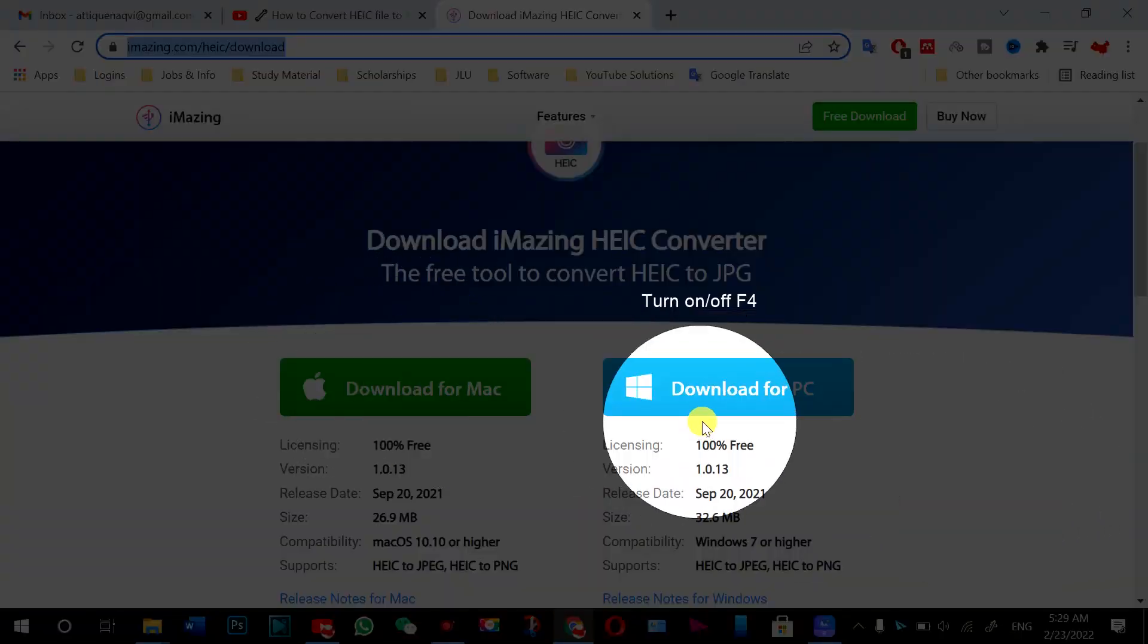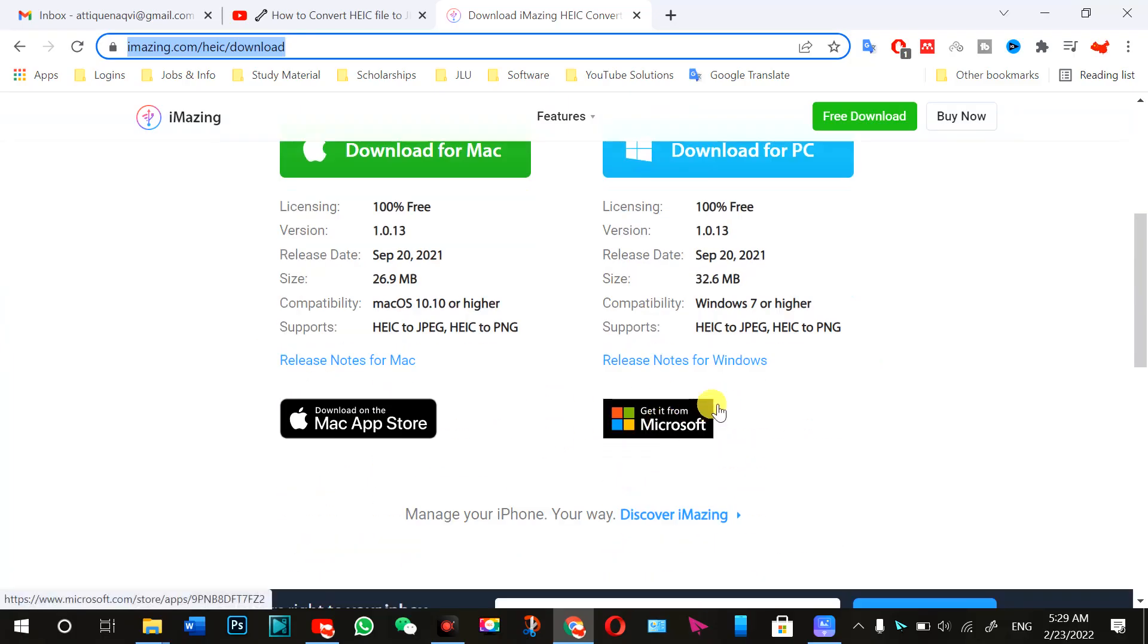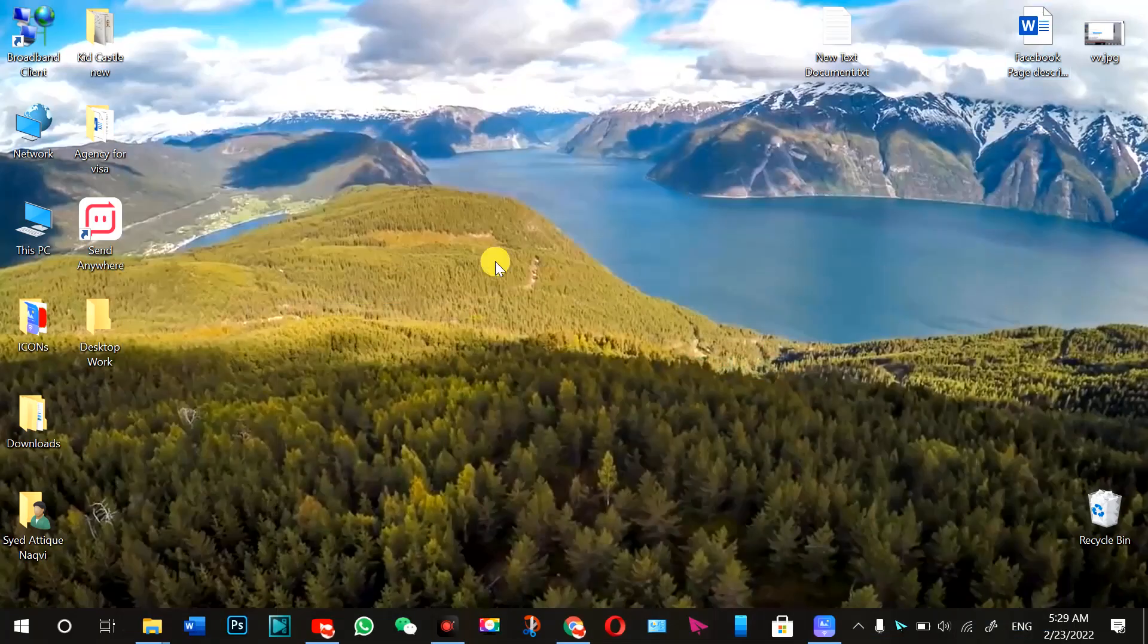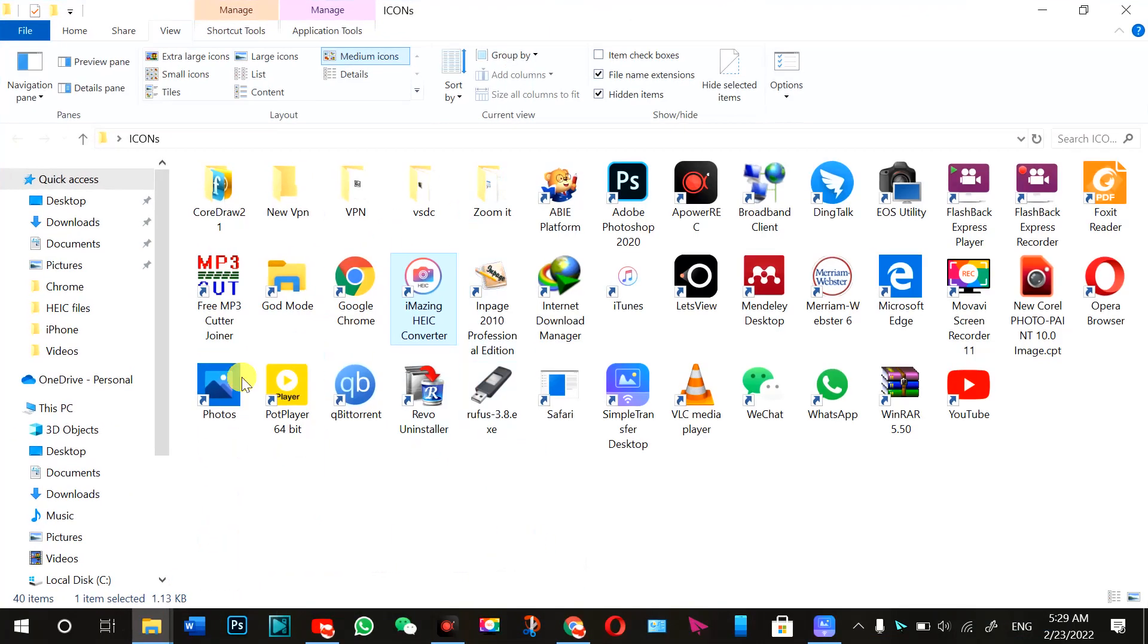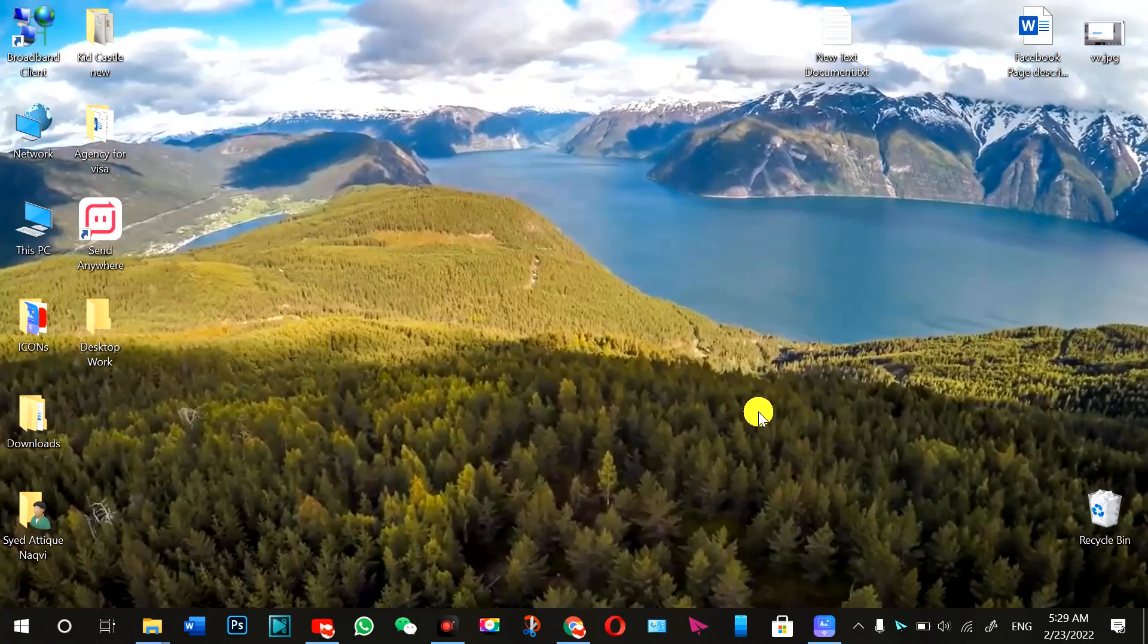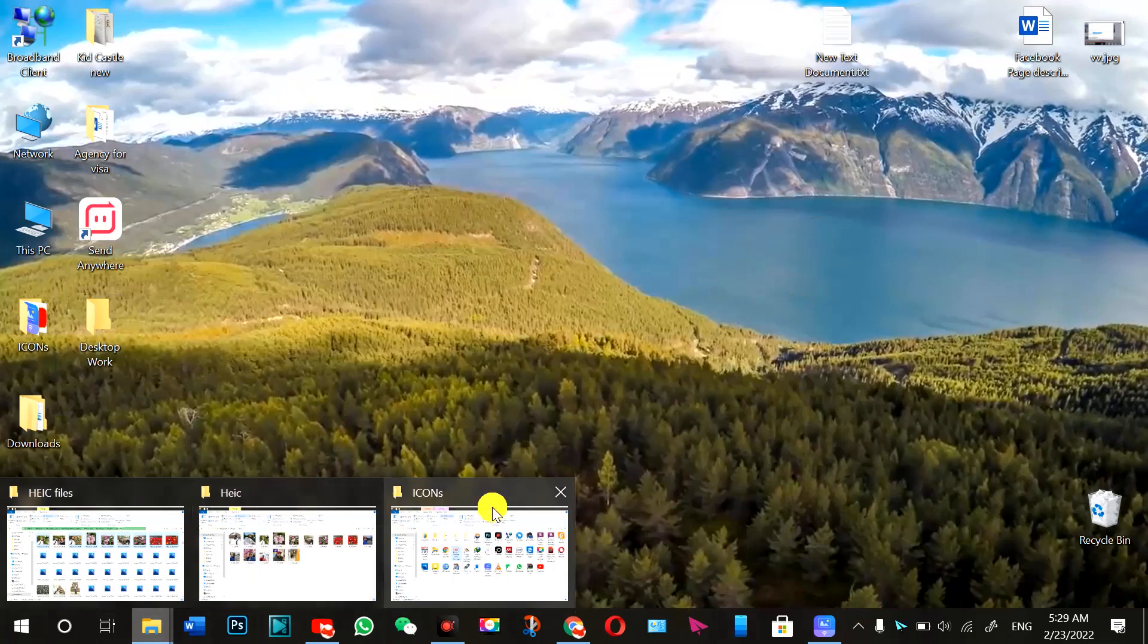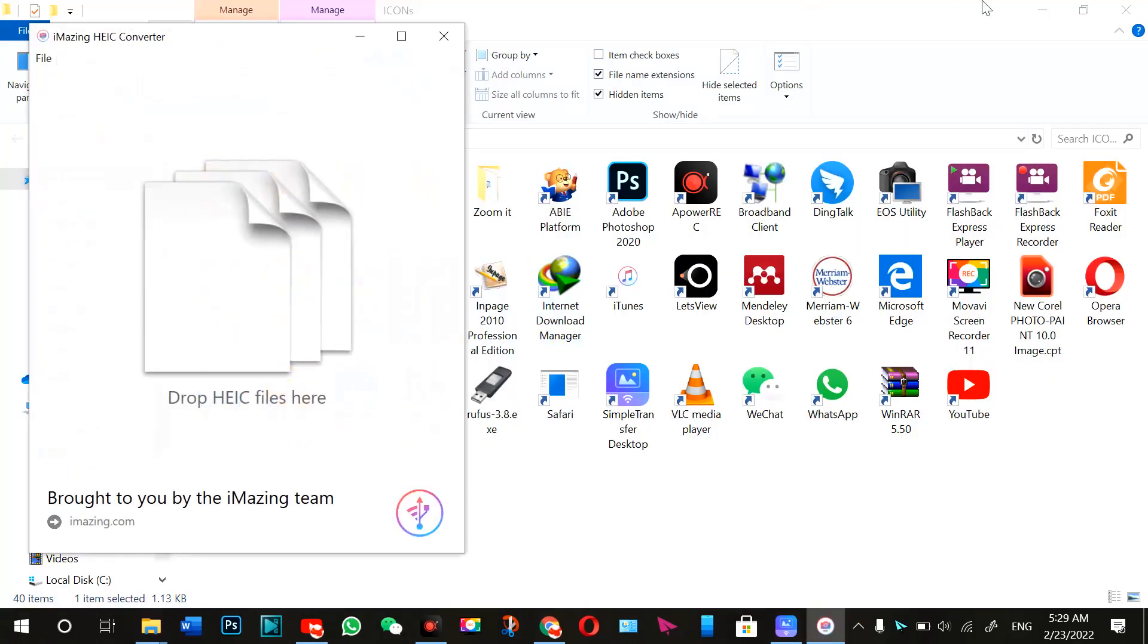I have already downloaded and installed this one, and I'm going to show you here. It's in my icons here, and this is what I have installed. Once you complete your download, then you come here, install it, and then you come to this icon option here and open it. Double click on it.